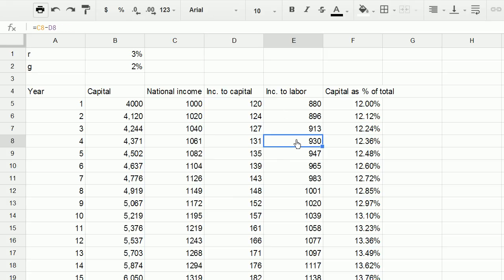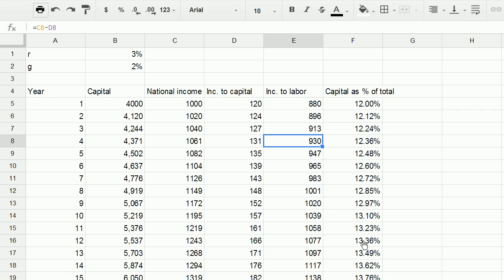And so what do we have going on over here? Well, we see that when r is a fixed rate of return on capital that is greater than growth, we see that capital, the income going to capital as a percentage of the total national income is increasing. Now, this could be used as a proxy for inequality, because as we've said before, capital does tend to be concentrated amongst the upper percentile, decile, quartile, however you want to define it. But once again, this is just a proxy.